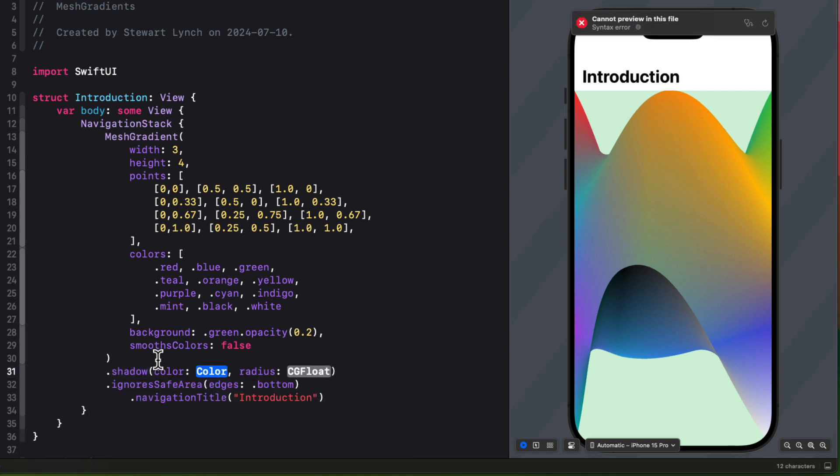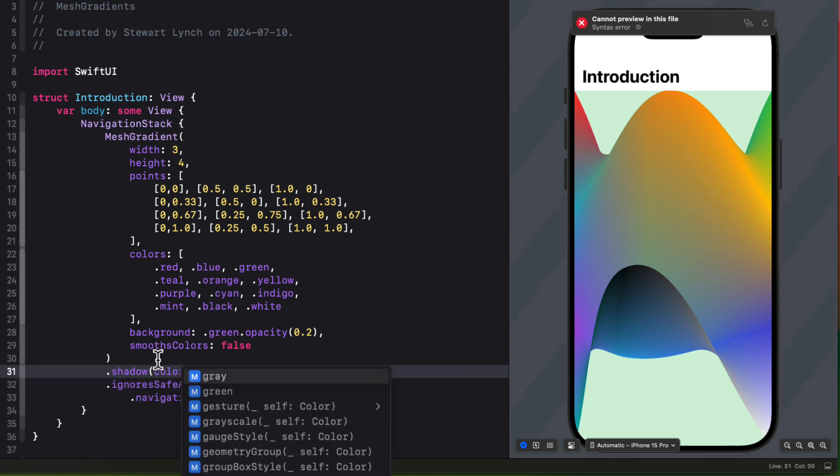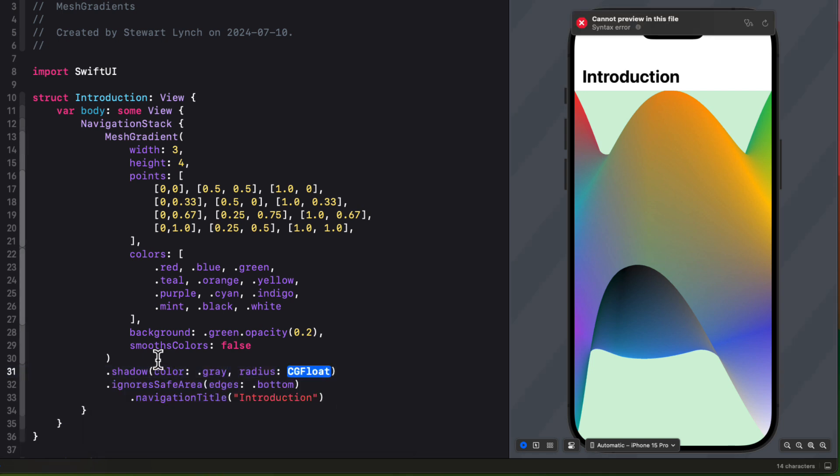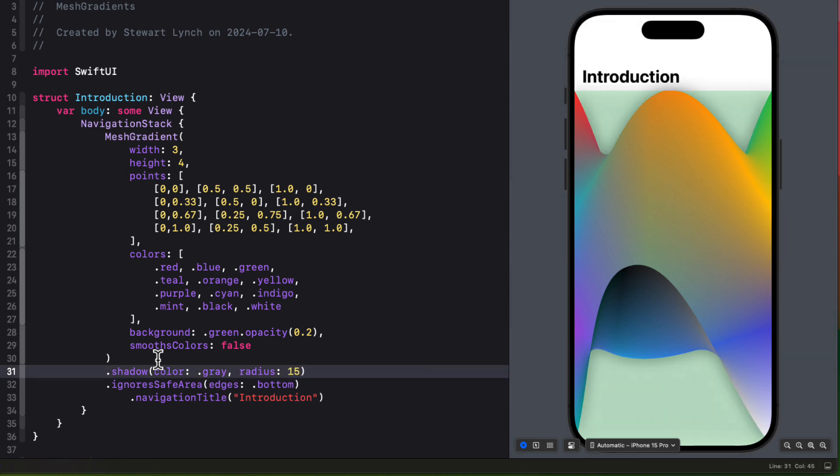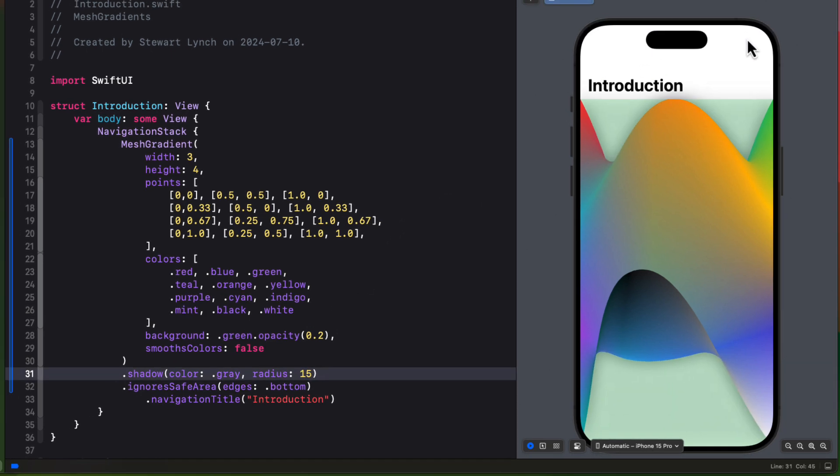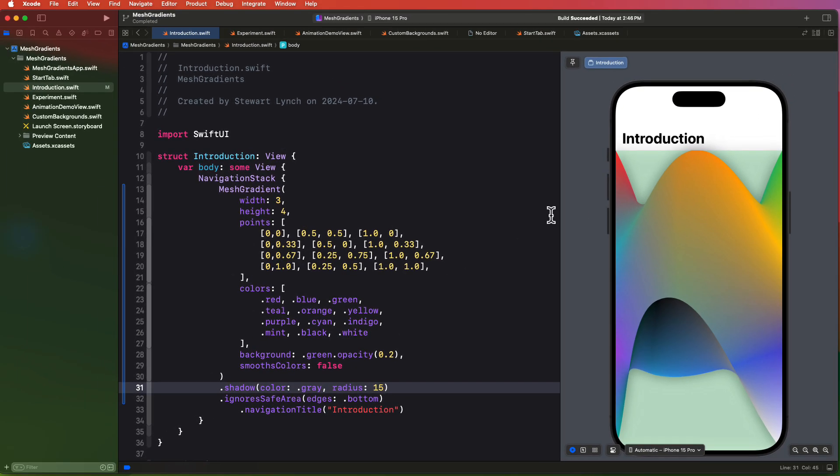Now this isn't necessarily the best example of a mesh gradient, so in the next view we're going to explore some more.